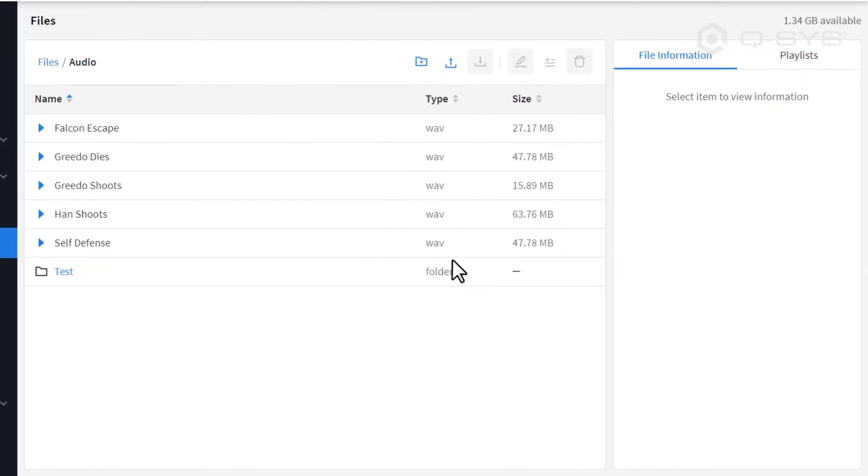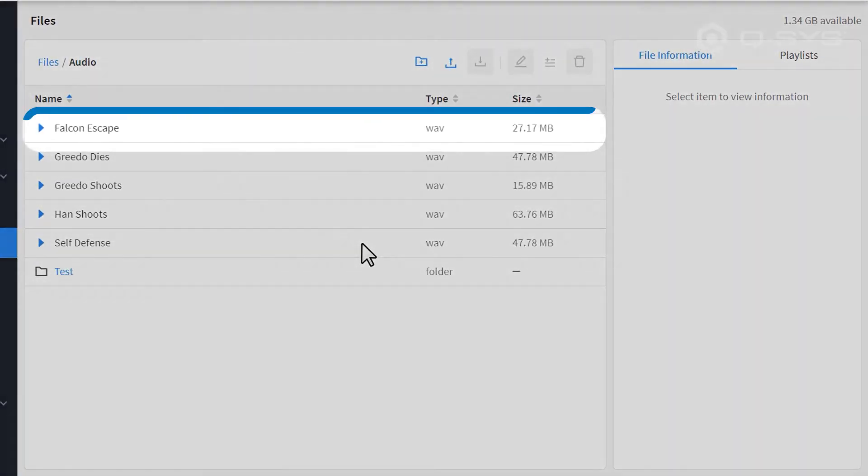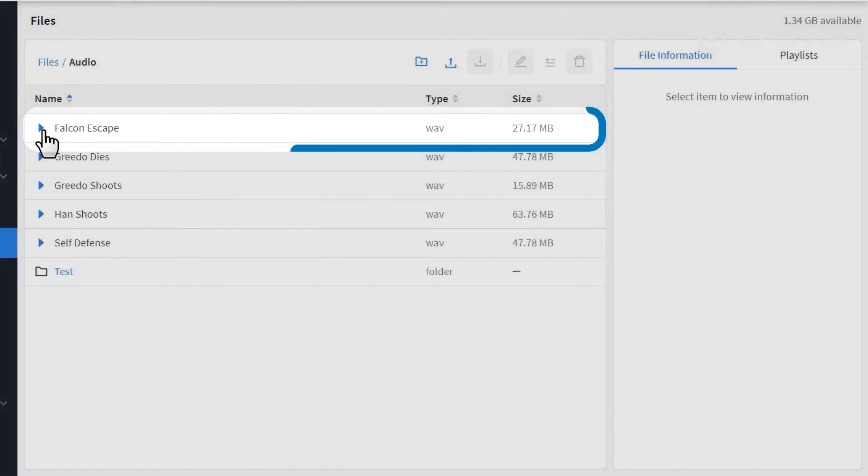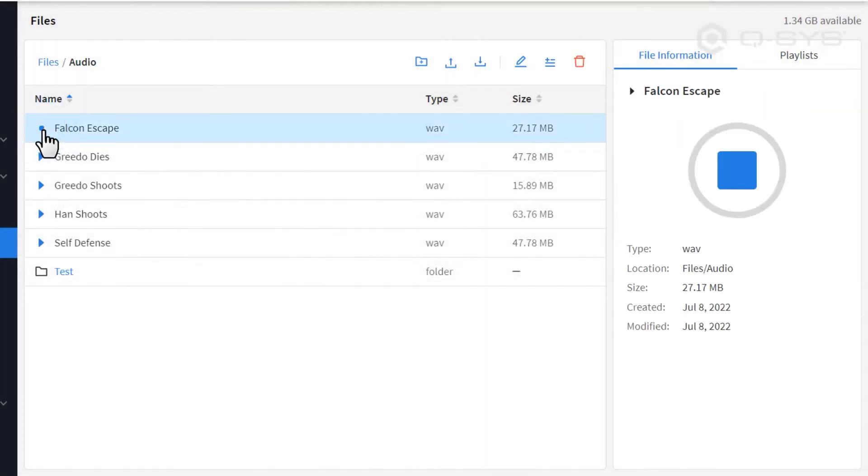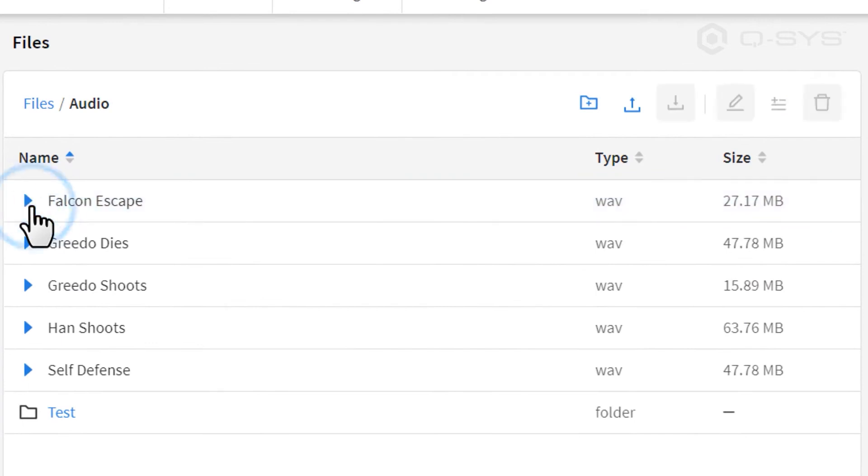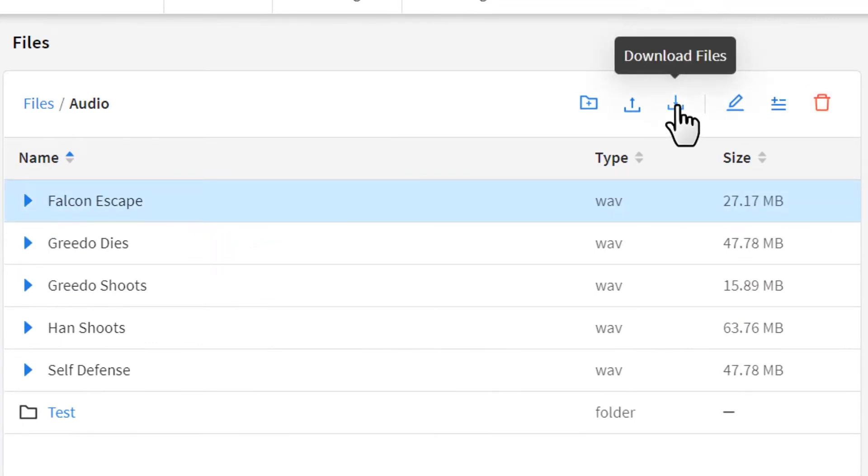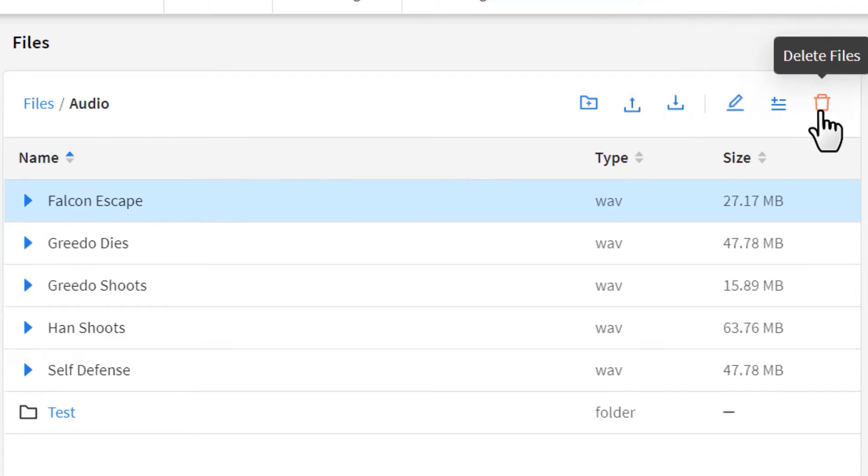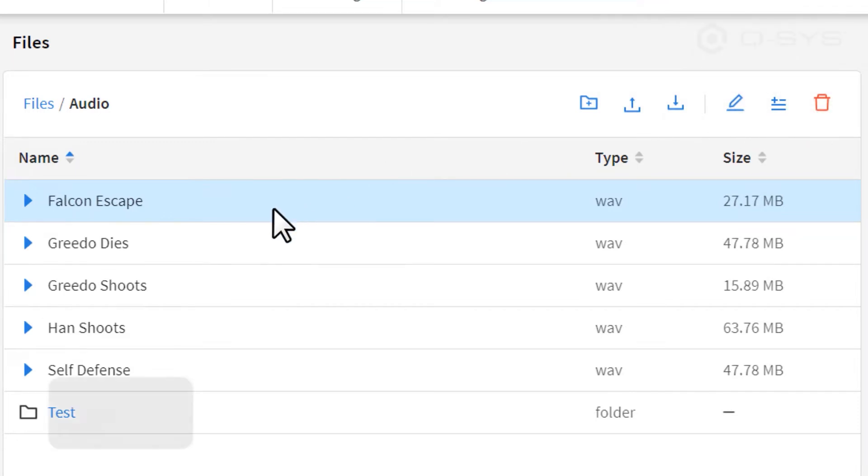Here you can see its file type and size, and you can audition the file to play over your PC's speakers to listen to it. You could also download a file to your PC from the Core, edit a file's name, or delete it using these icons. To select multiple files, simply hold down the Ctrl key.